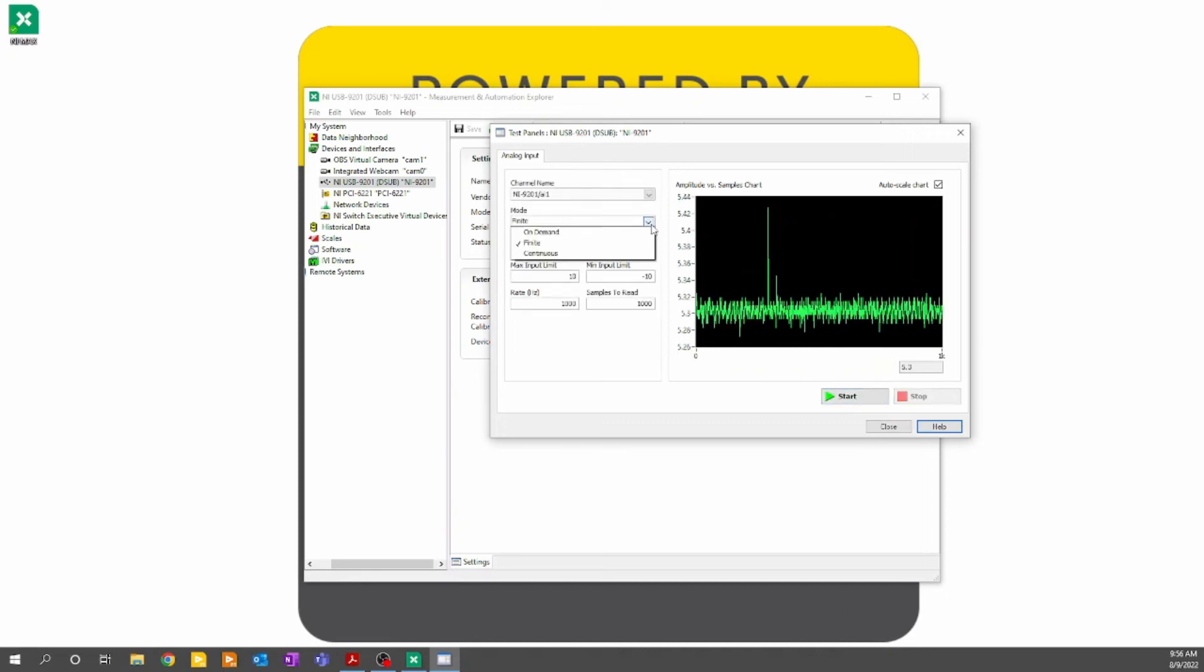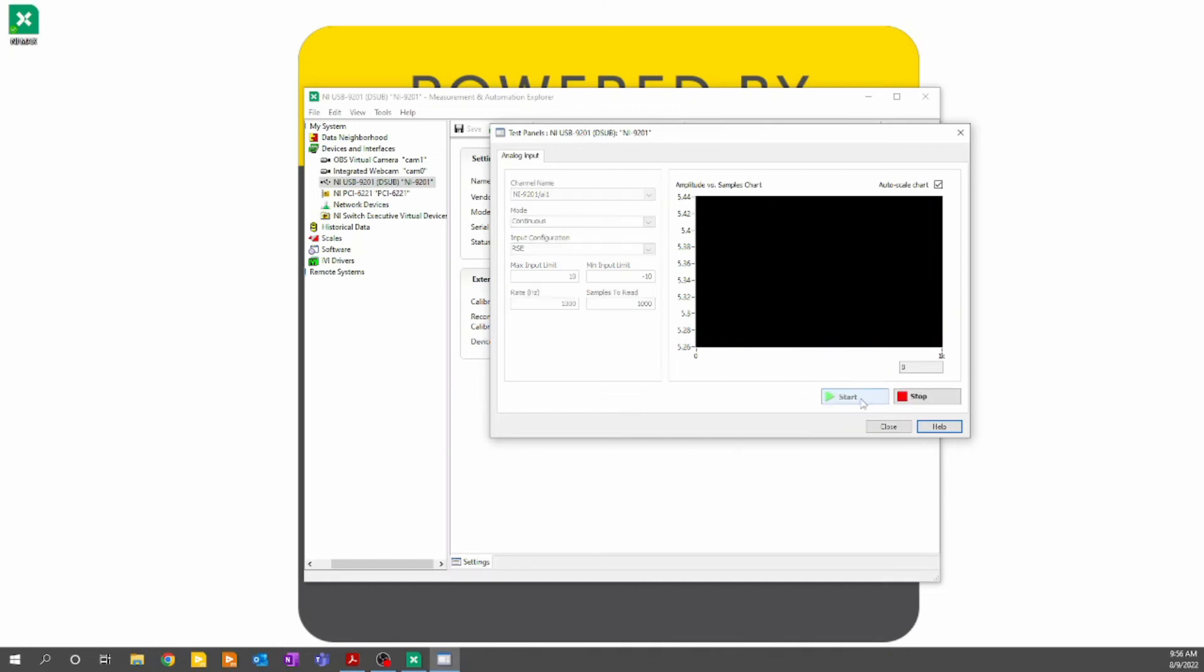I can also click continuous, and that will perform the same function but continuously without stopping.